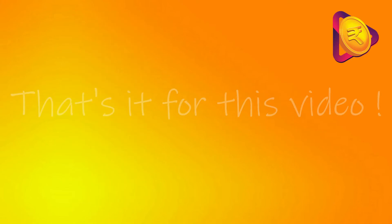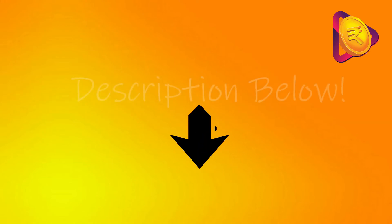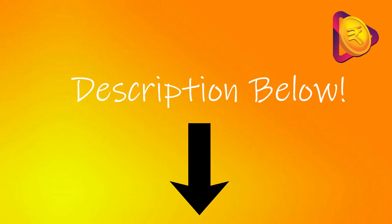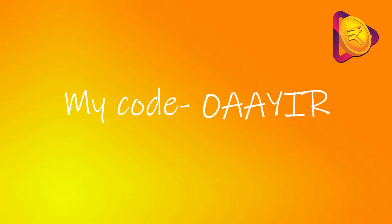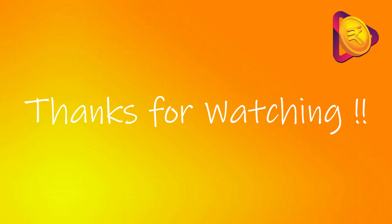So, that's it for this video. Make sure to click the link in the description below and download the RozDhan app and use my invite code to get that extra 25 rupees. And I will see you next time. Bye.